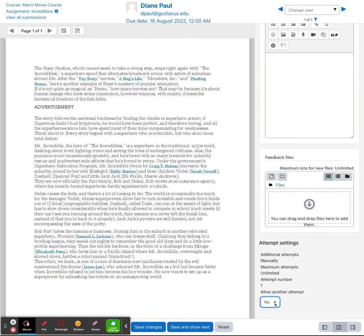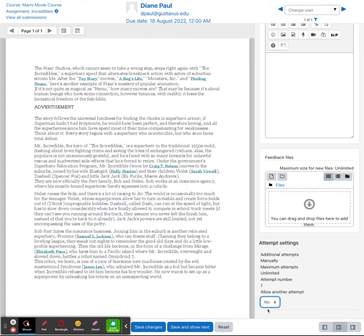Down at the bottom, will you allow another attempt for the student? You can go ahead and choose that. This again is an option when you're setting up your assignment.